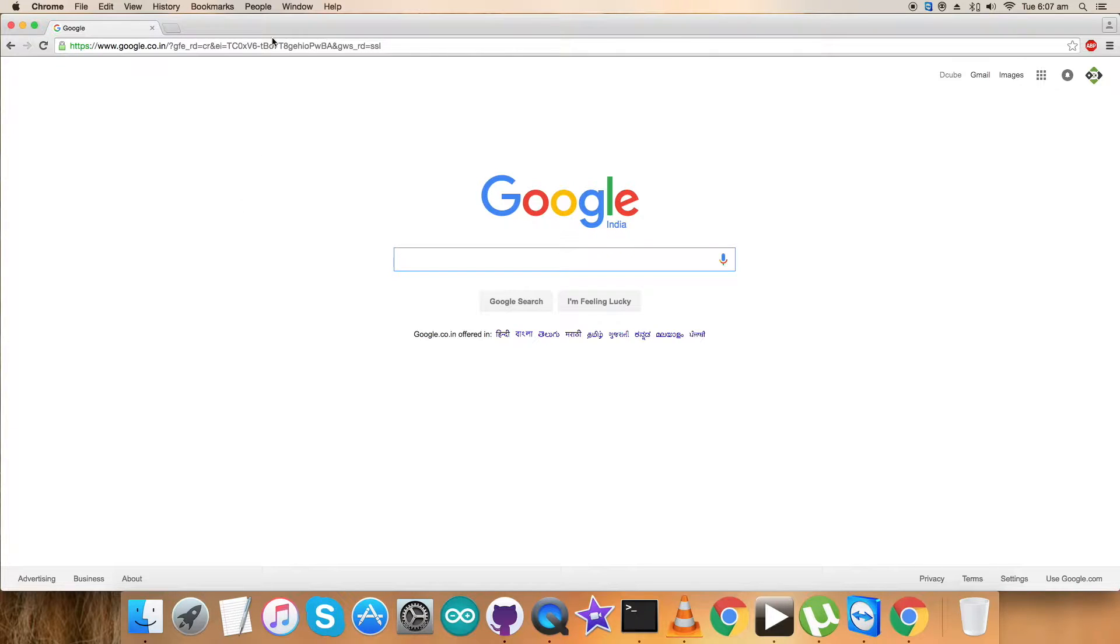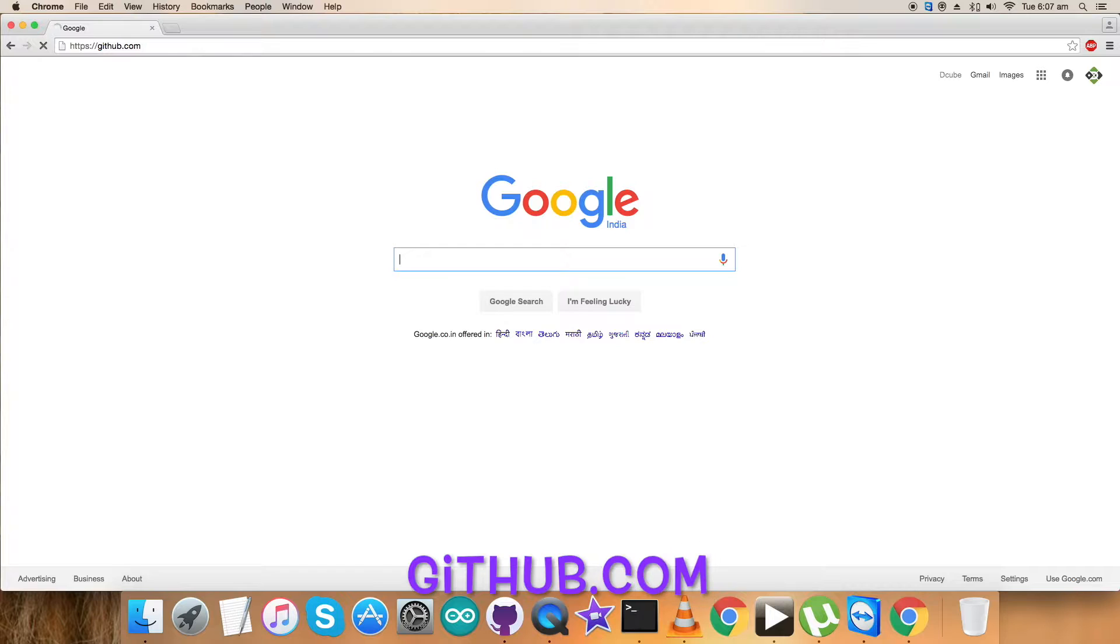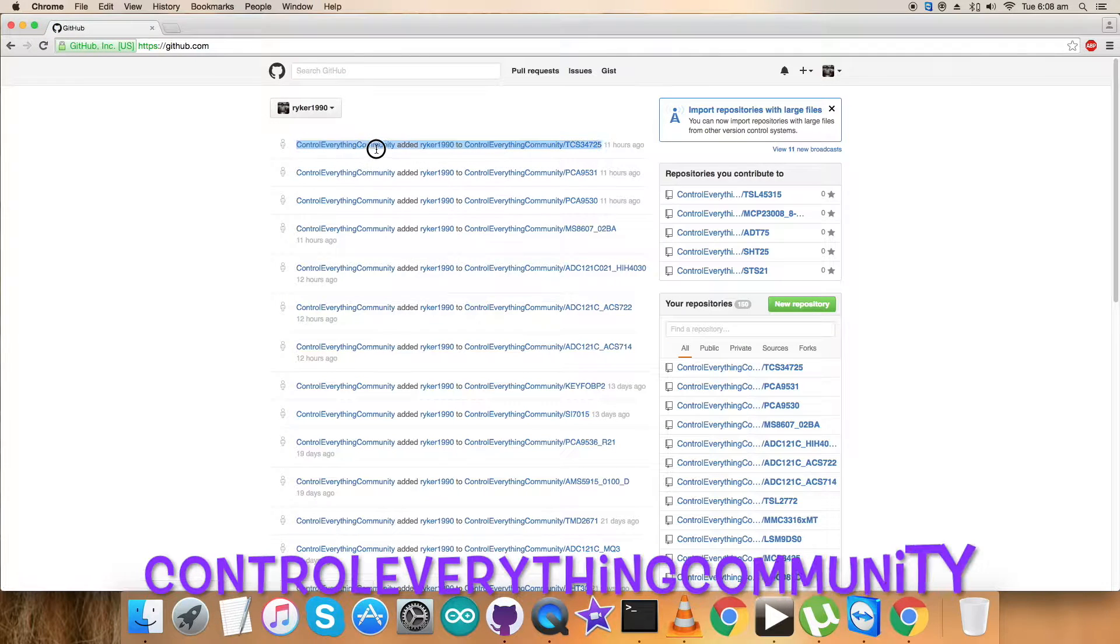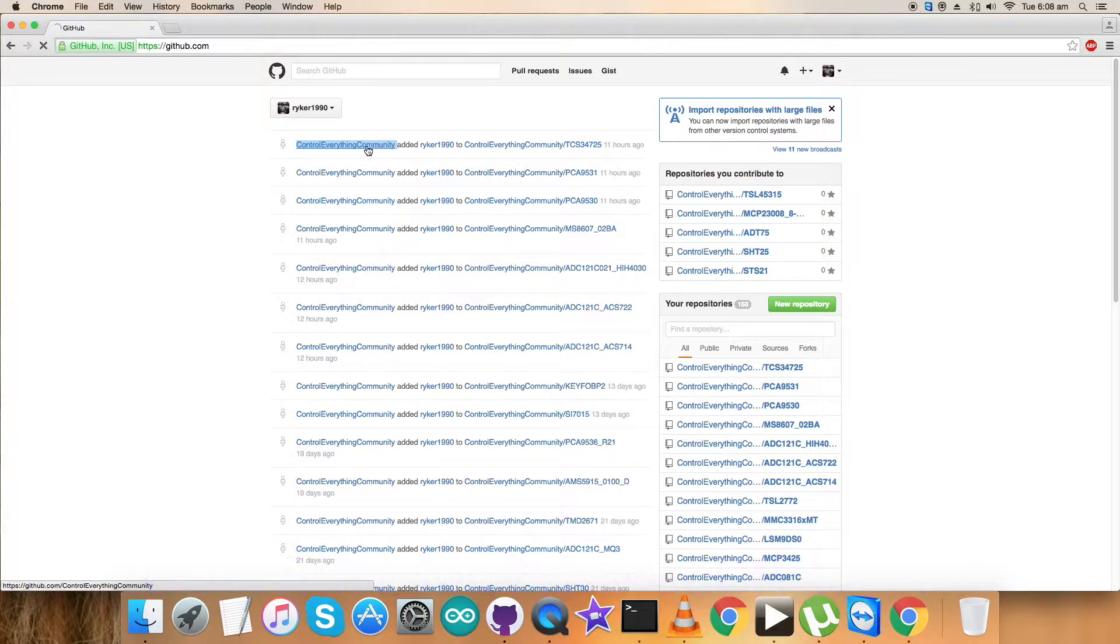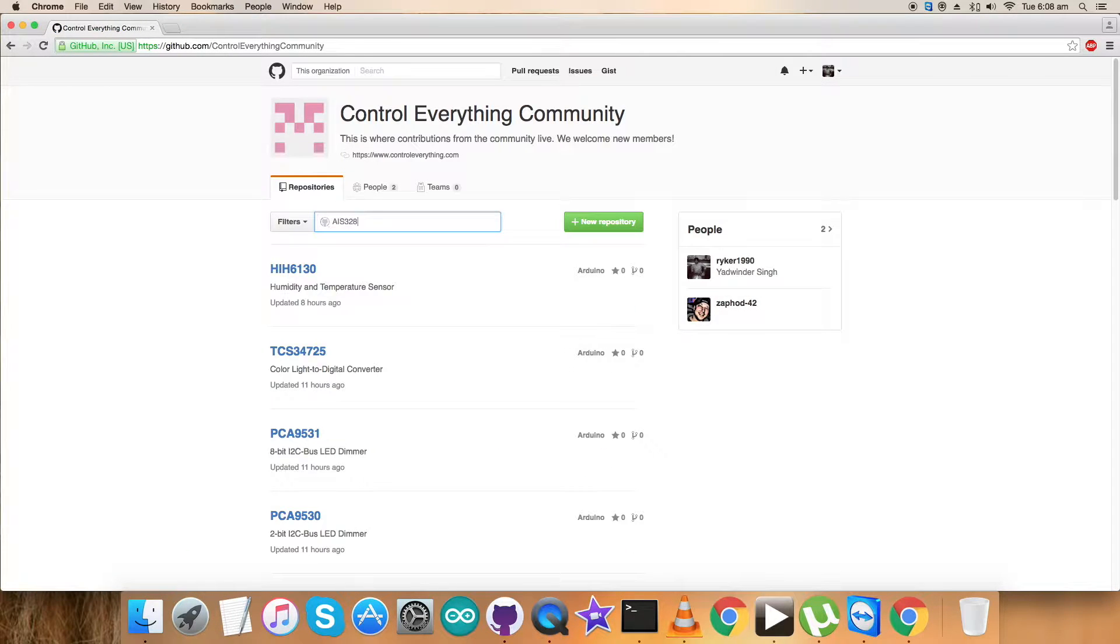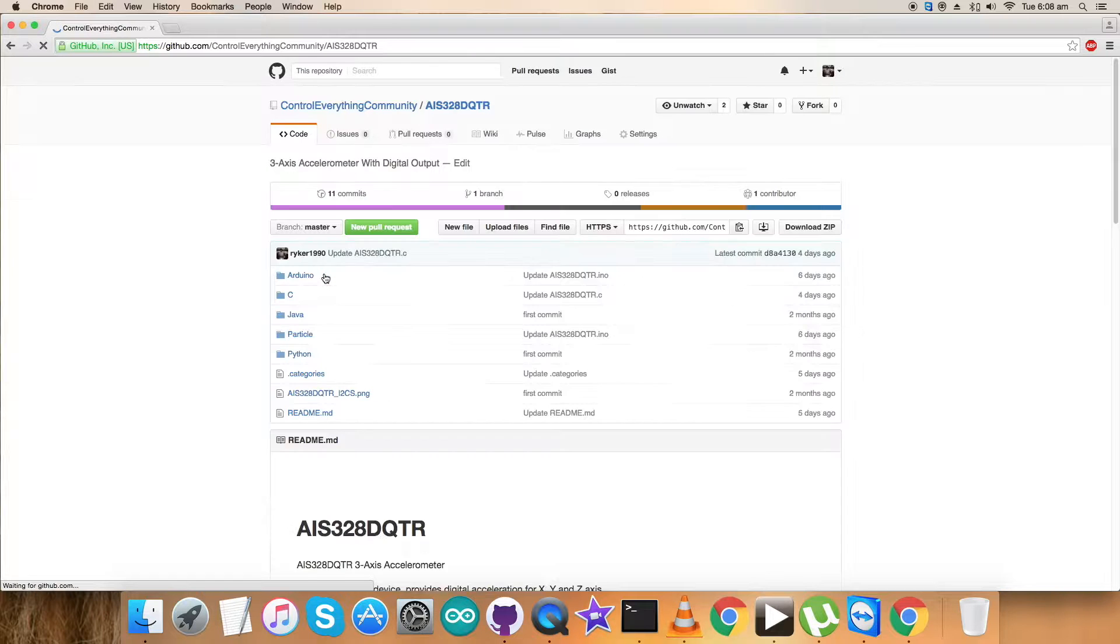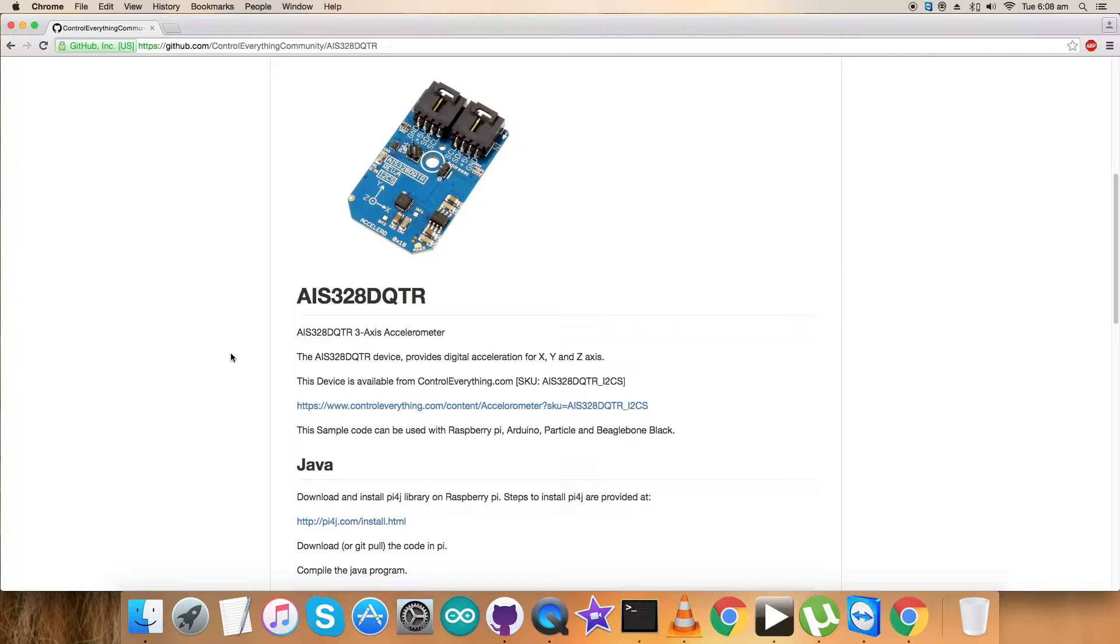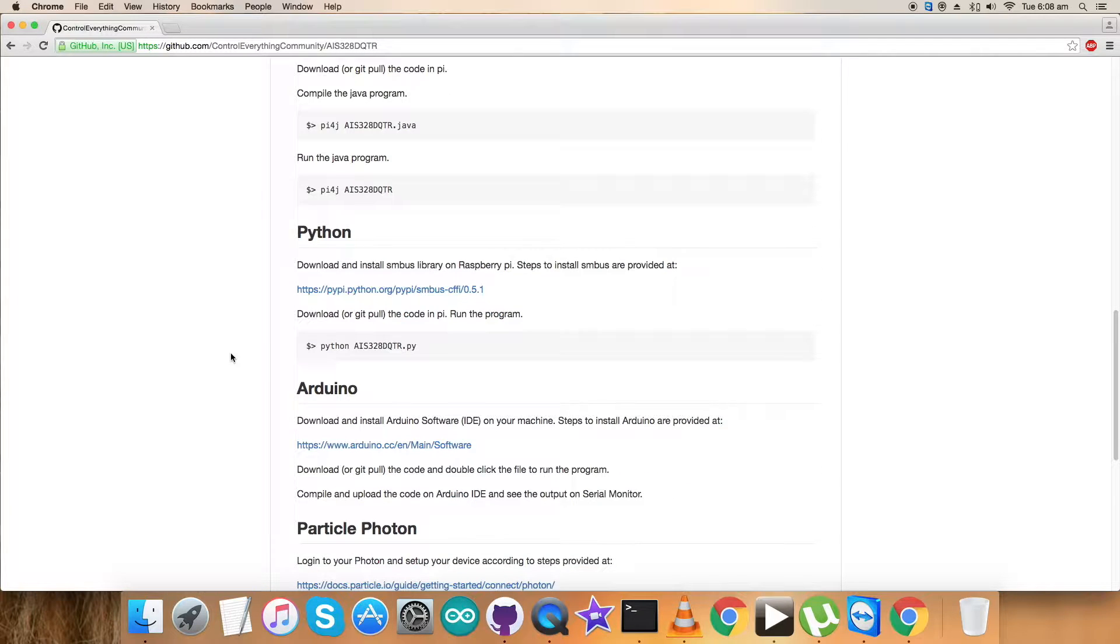We need a Python code to interface our sensor with the Raspberry Pi. For that, login to github.com and search for the repository Control Everything Community. Click on it and search for the sensor, and here we go.